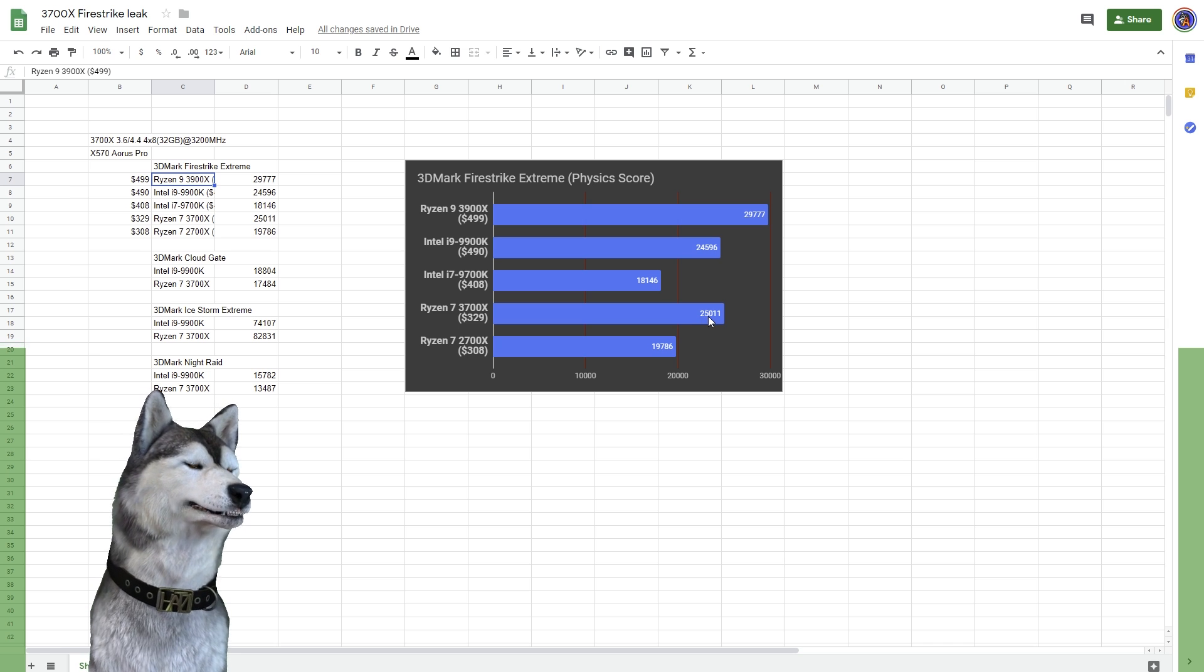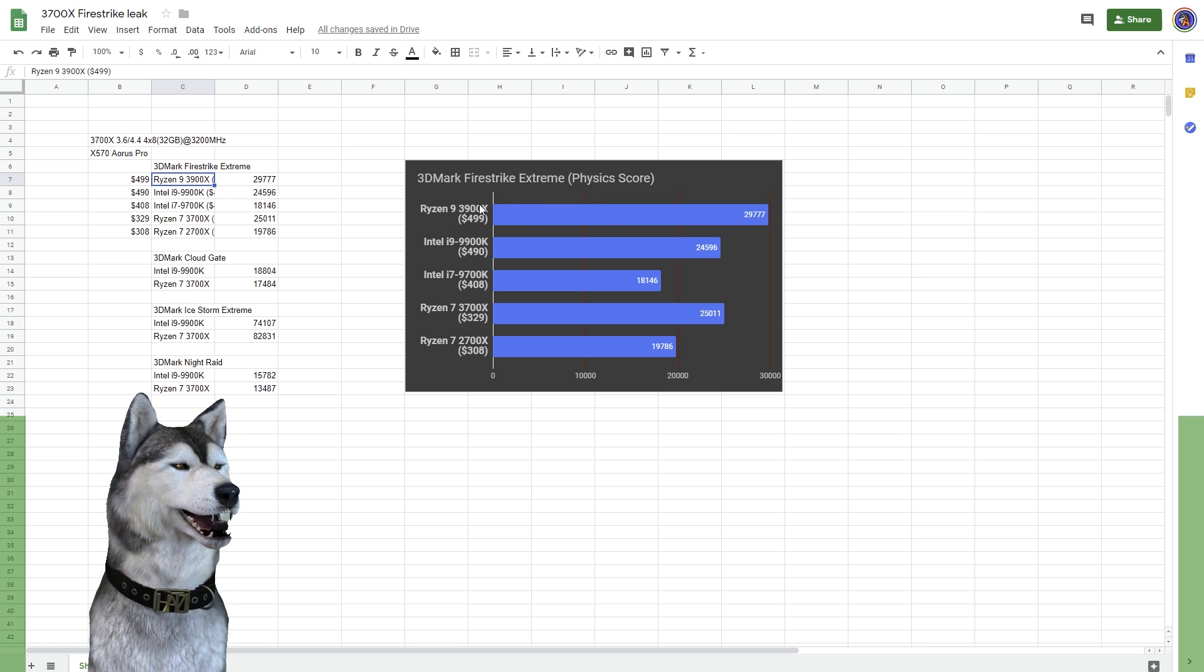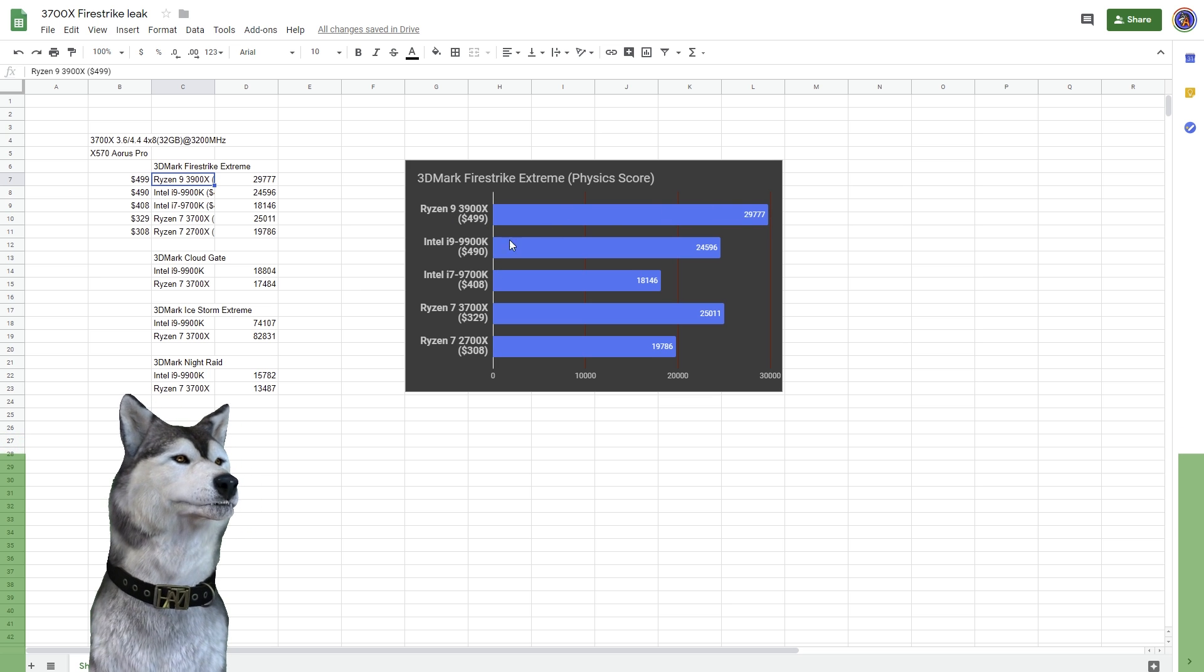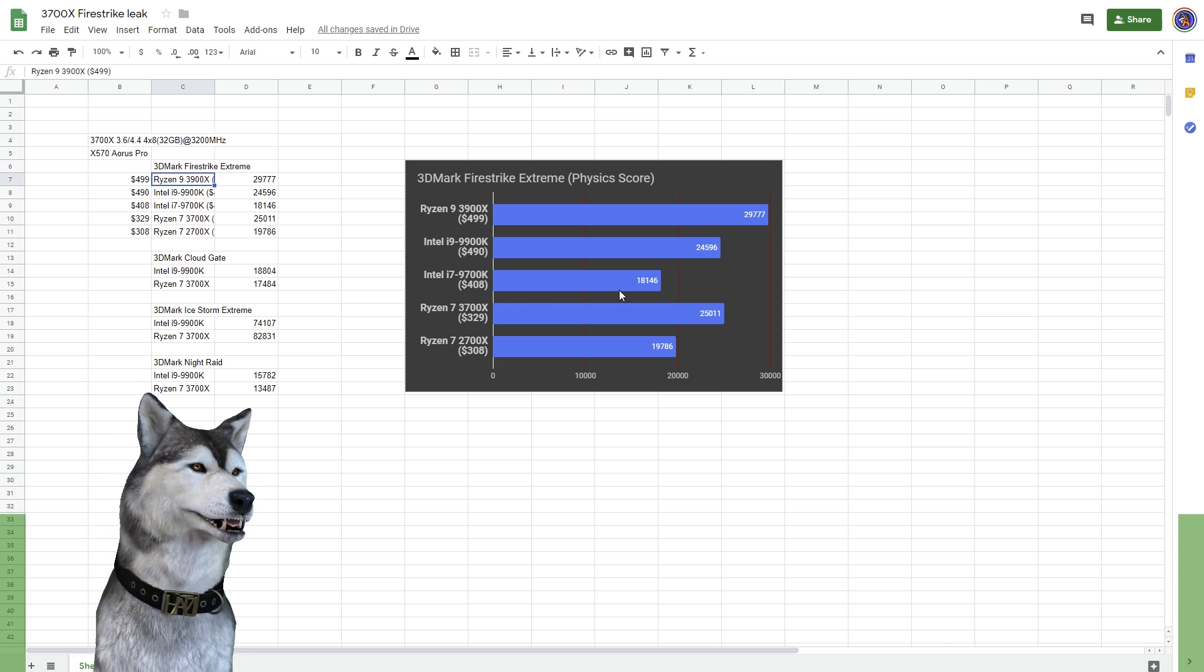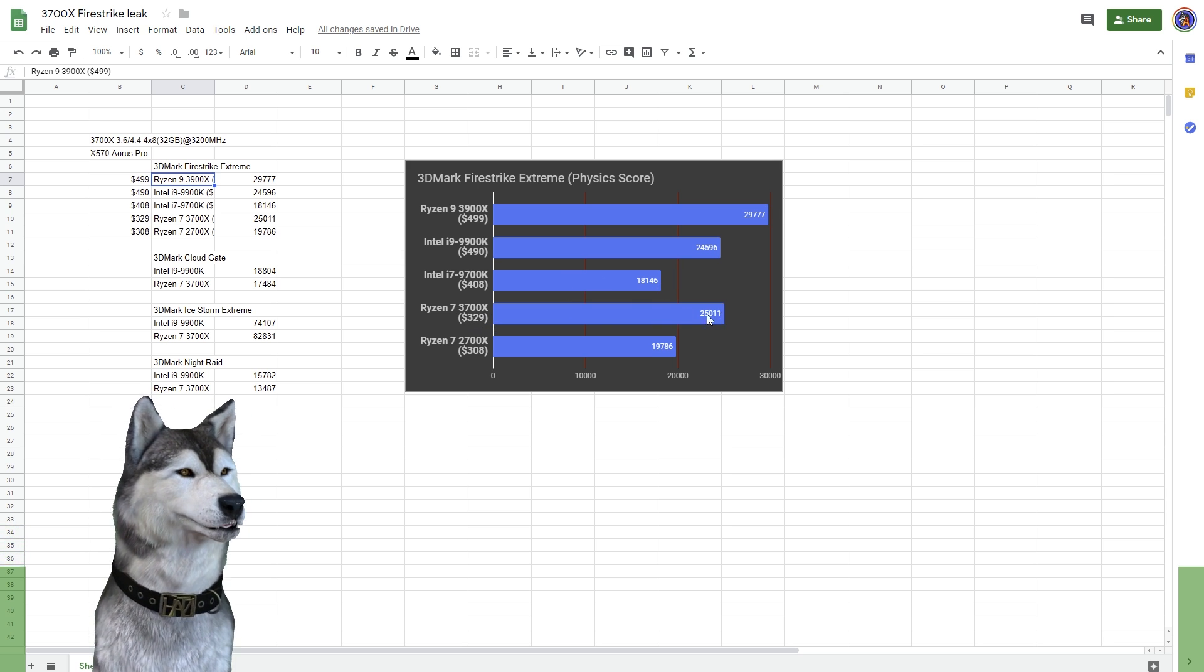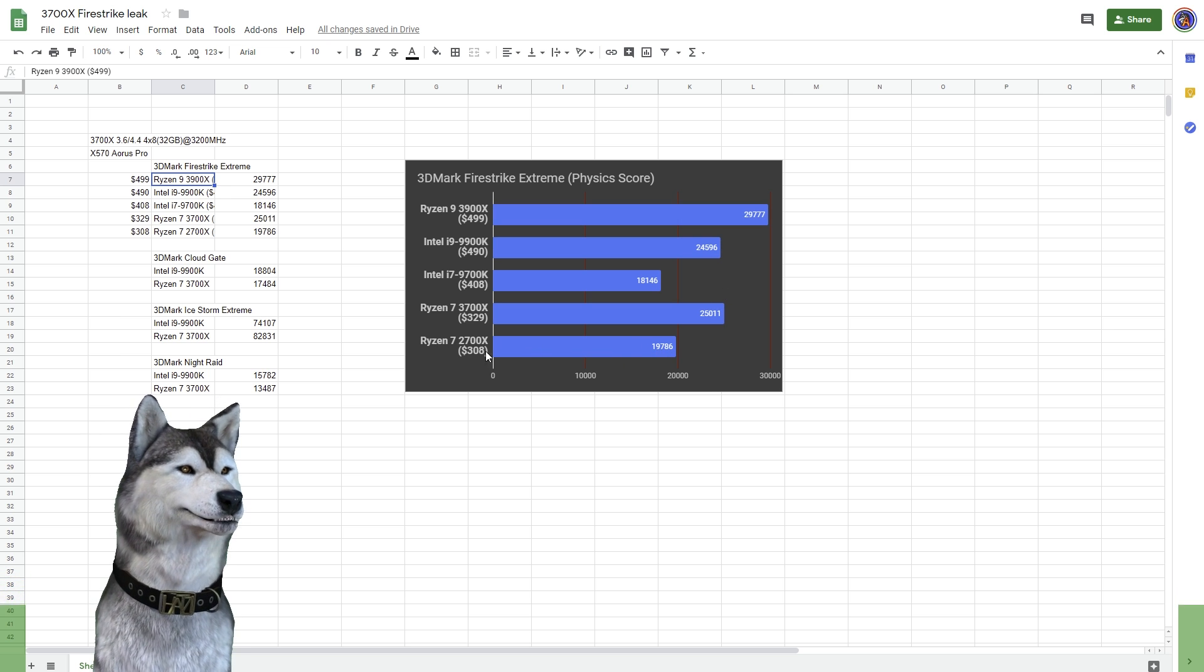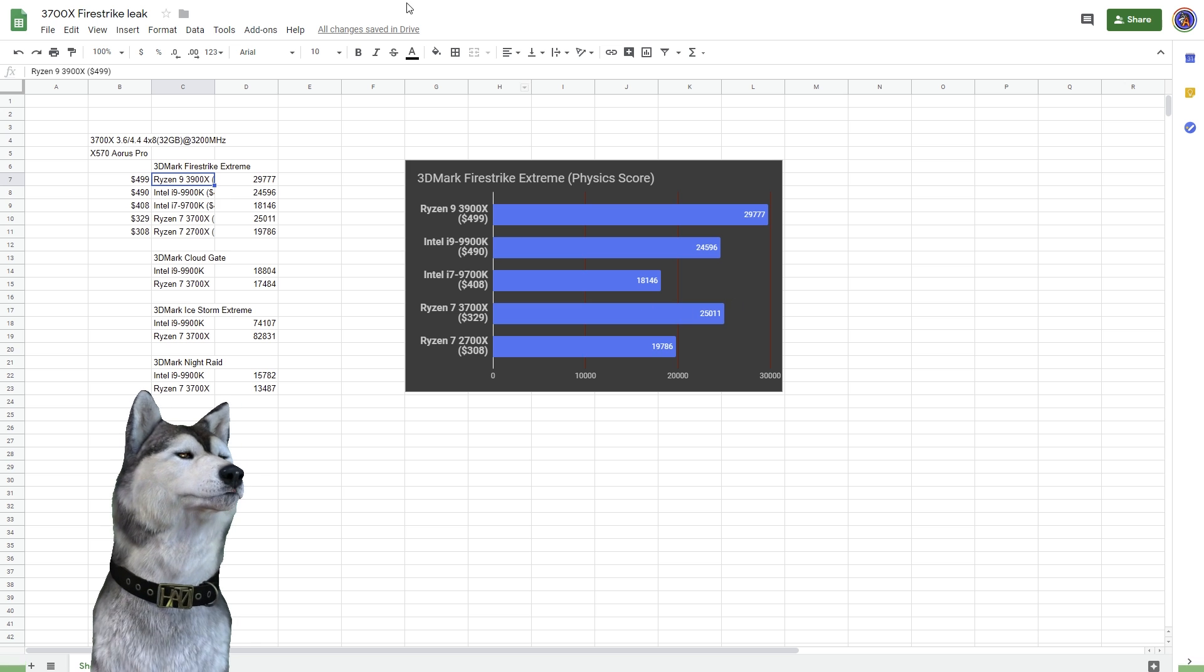We have that eight core 9900K coming in right here just shy of 25K. The 3700X, which is a nice little eight core as well, 25,011, just better than the 9900K. The 3900X just kind of blows them all away. I have these sorted by price, so you can see $500, $490 that's the best price I found on Newegg right now for the 9900K. You got the 9700K at $400 which is just pitiful. You have the 3700X at $329 scoring pretty nicely here, and the old 2700X at $308 right now scoring just shy of 20K. Definitely some nice performance boosting there.